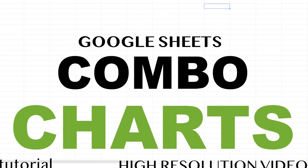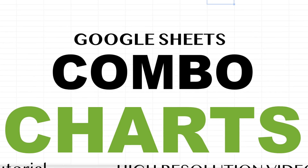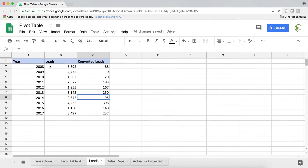In this video I'll do some combo chart examples. A combo chart is when you combine two different types of charts together. Let's do some examples of that.